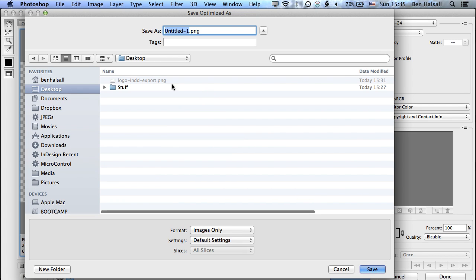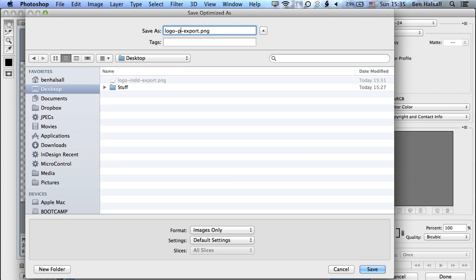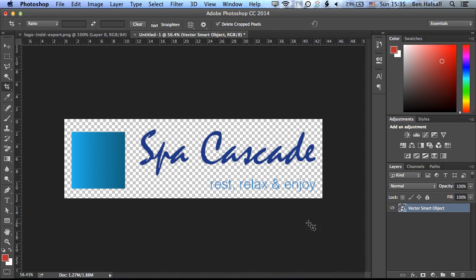And we'll save this as Logo, Photoshop, Export, and save that. So you can see here, we have a nice level of control over the size, the scale, and the proportions of the PNG that we're actually exporting.